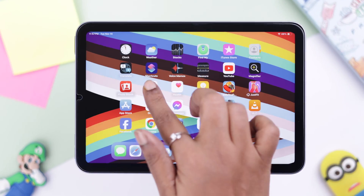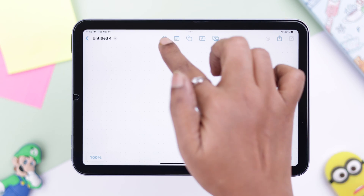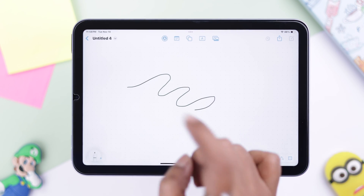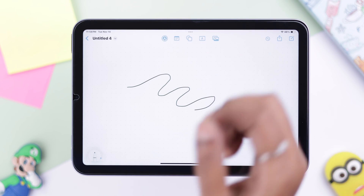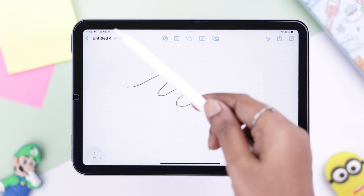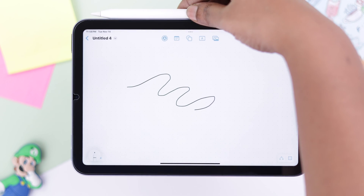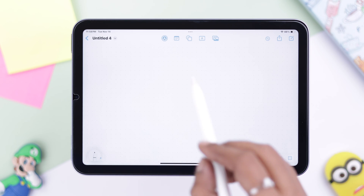First, open Freeform and tap on Create New. You can tap on the pen and write down anything on the board. You can use your fingertips, or if you have an Apple Pencil, just go ahead, connect it with your iPad, and use that.